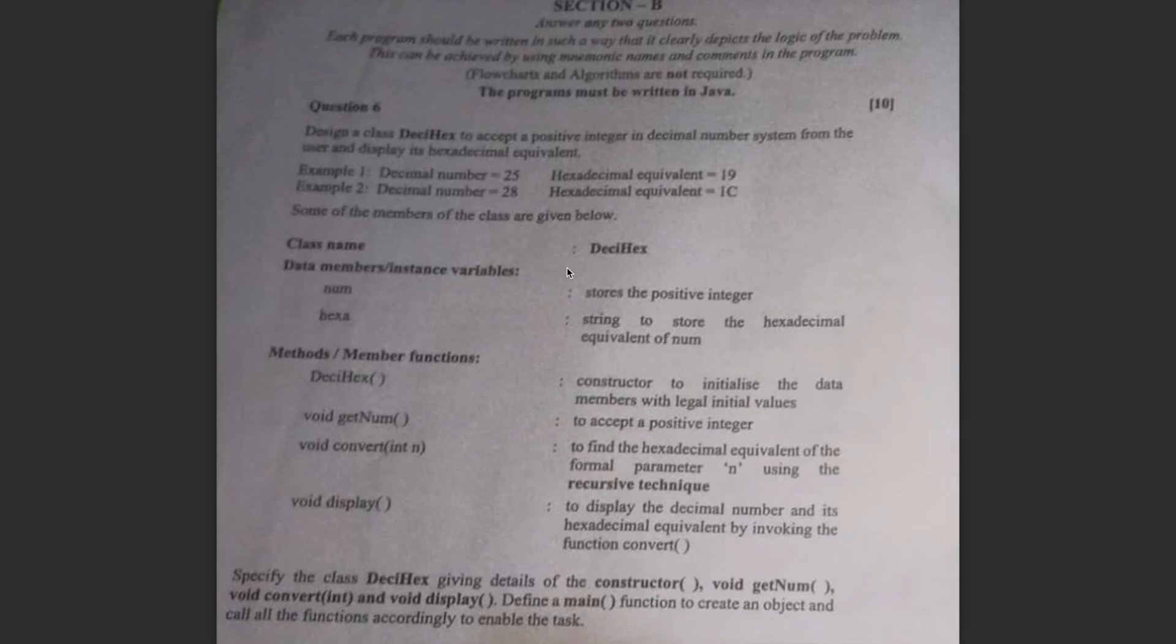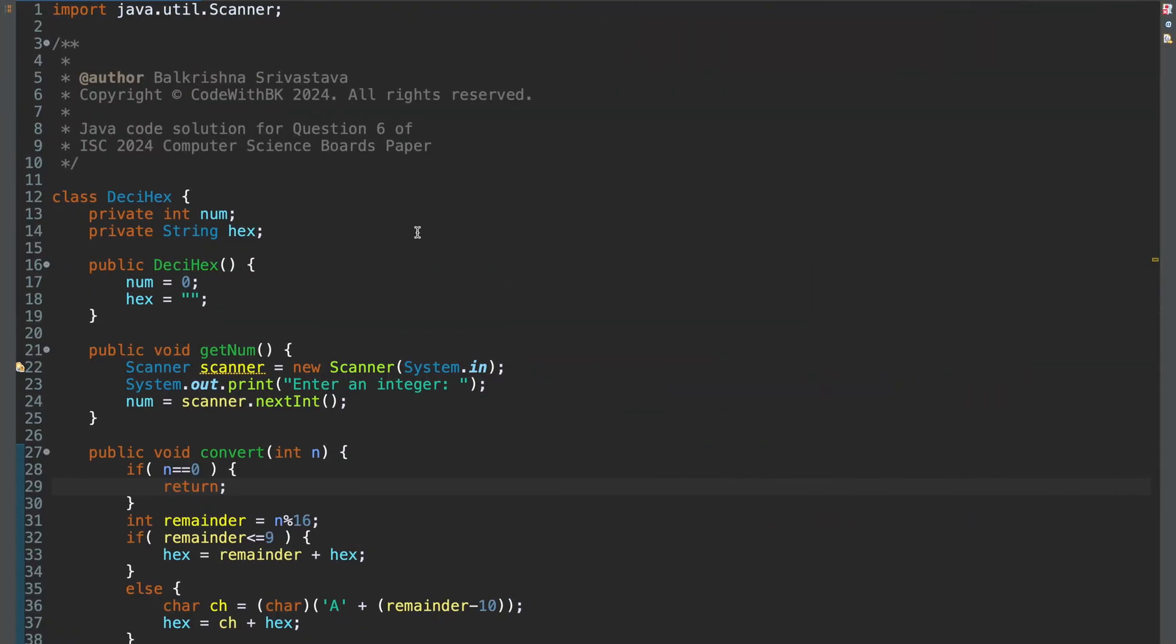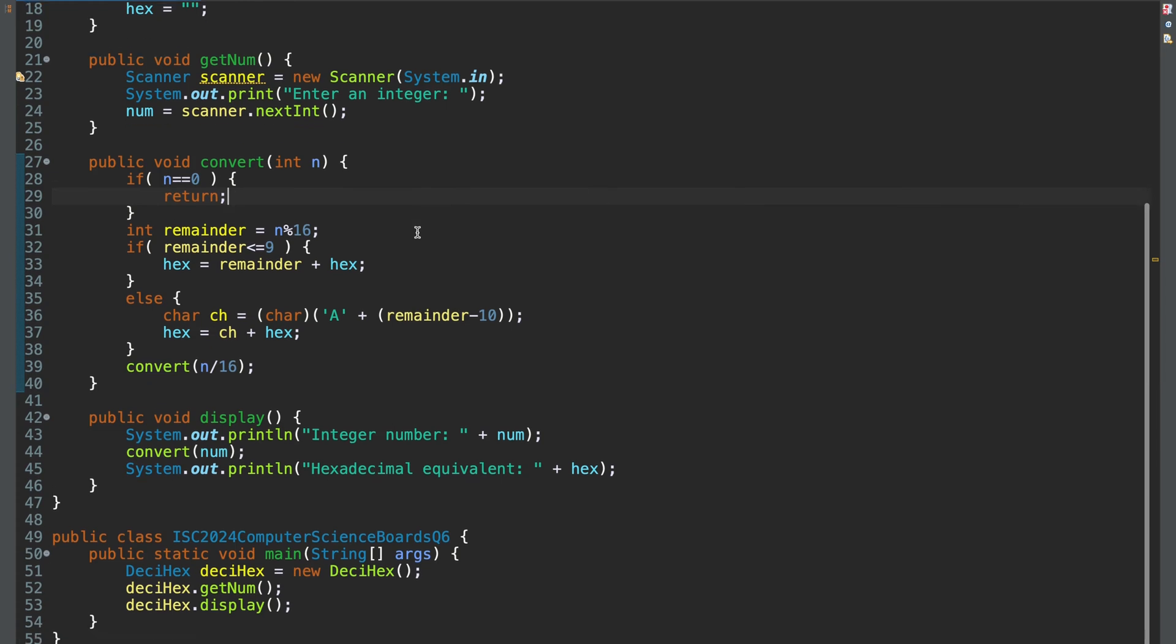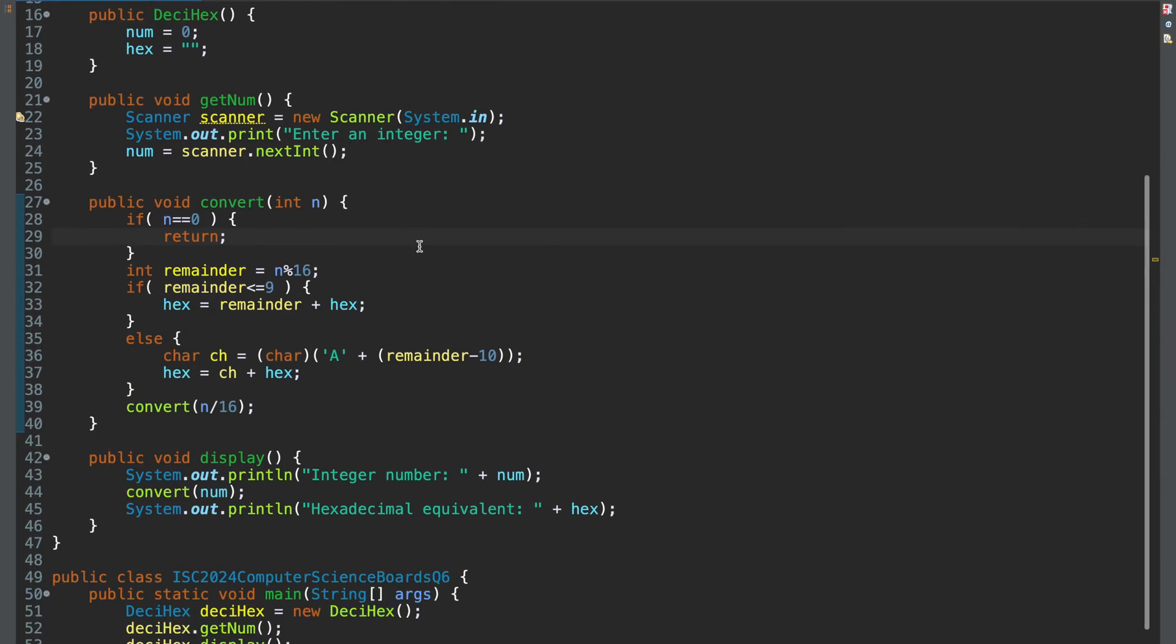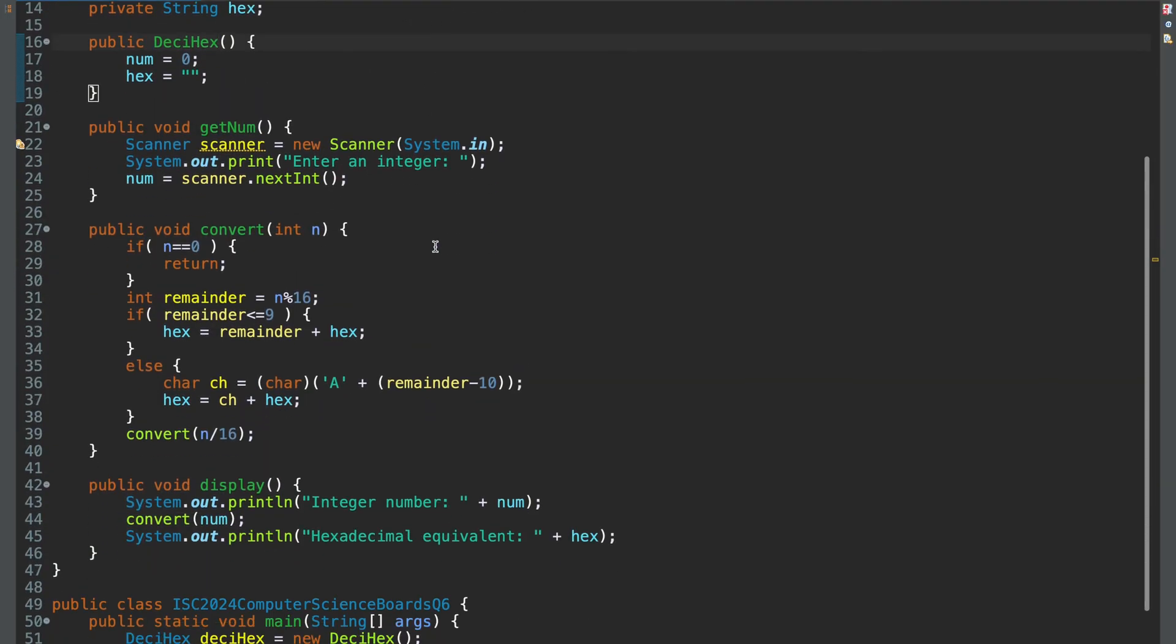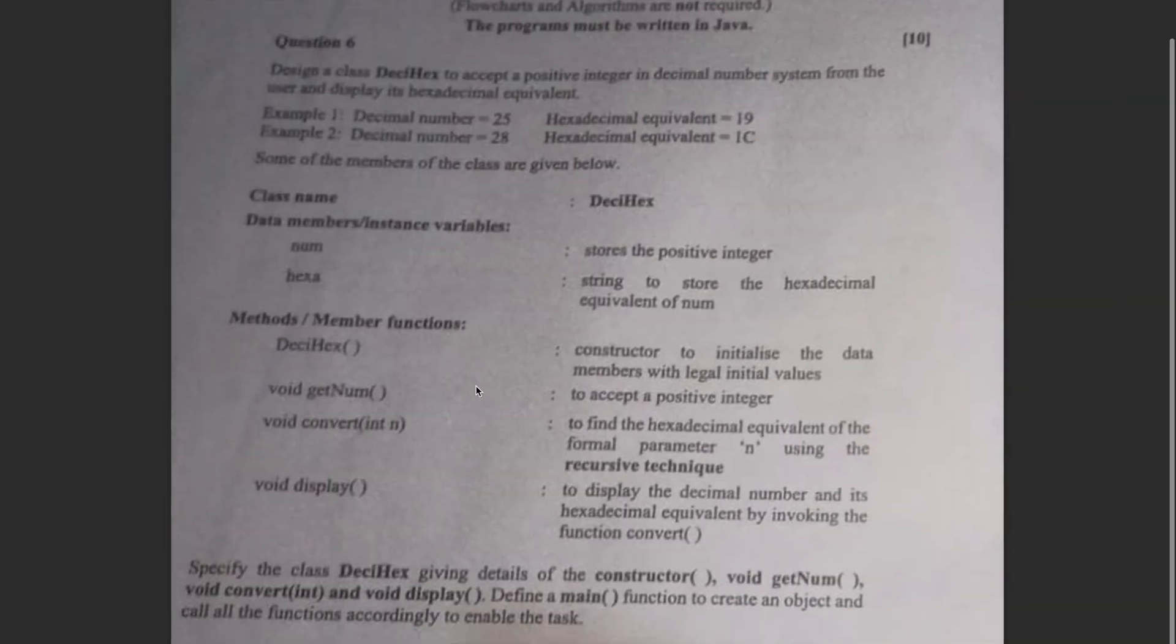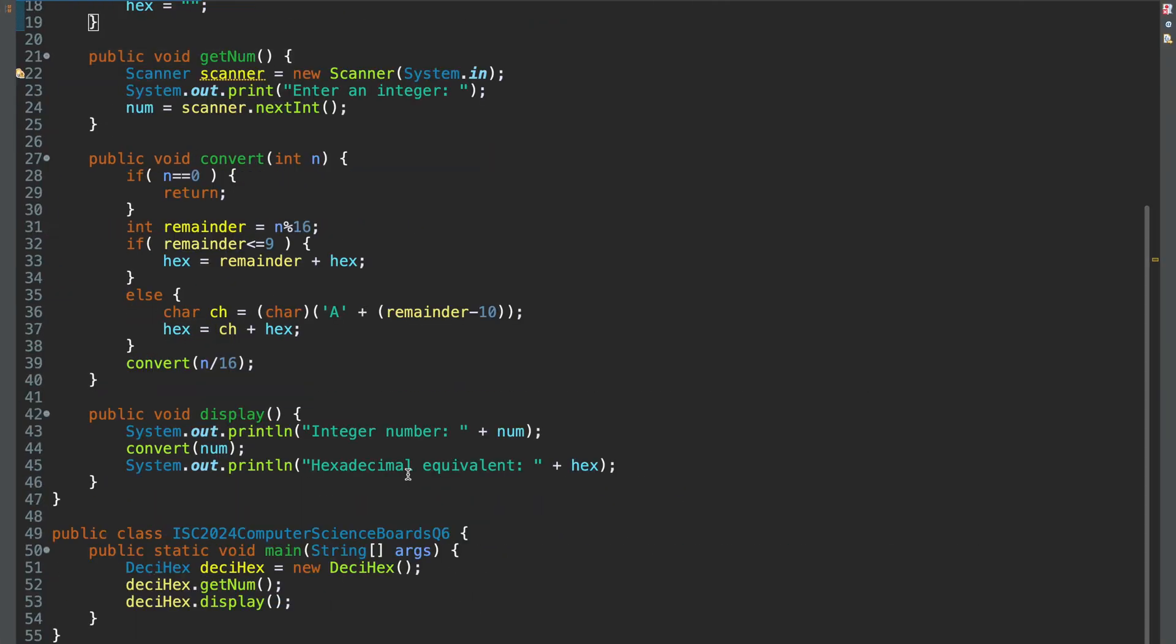So starting with question 6, take a minute, give this a reading. All right. So this is the solution to question 6. You have to get a desihex class. And you had to use recursion when converting the integer to its corresponding hexadecimal value. So number system conversion is a very standard thing. So I have followed all the requirements. And you also had to write a main.